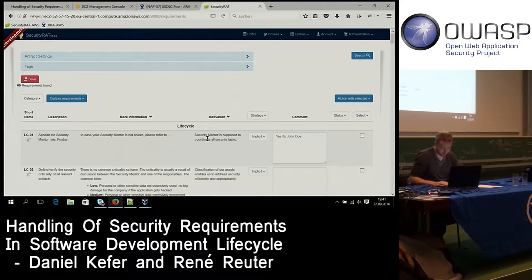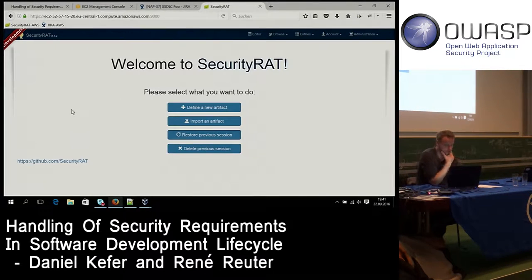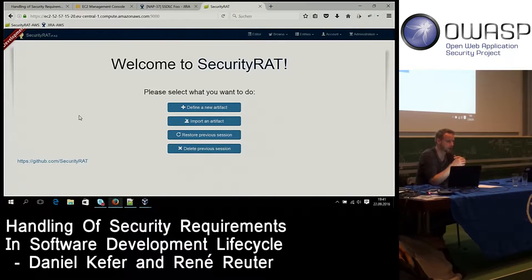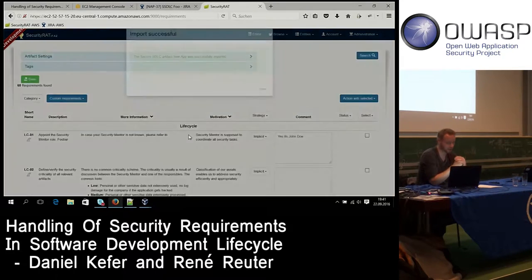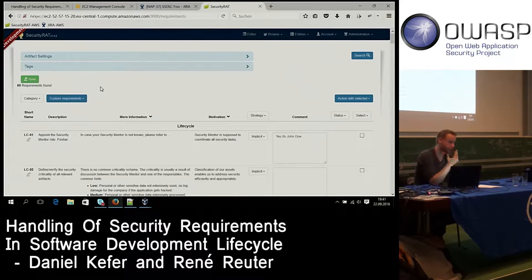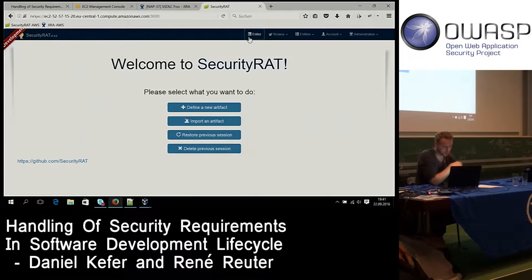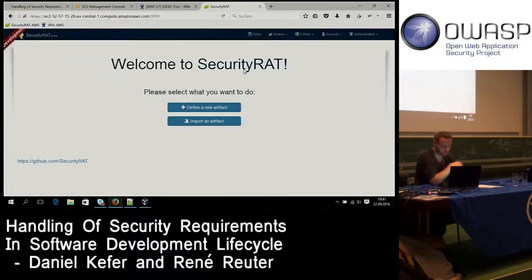For session recovery: if your browser crashes or you accidentally close the window, your changes aren't lost. Every change you make is saved in the browser's HTML5 local storage, so you can restore your previous session. Each time you save your artifact to the Jira server, the HTML5 storage is purged for data security reasons — in case you're not on your own laptop — but you can also purge it manually.